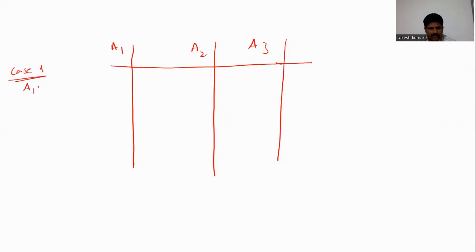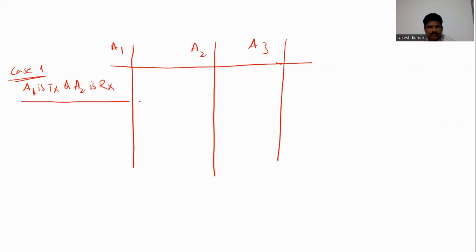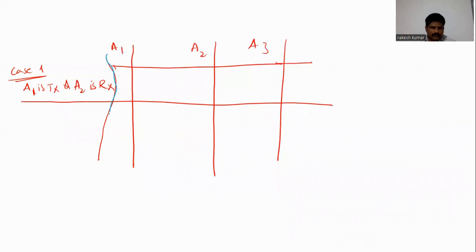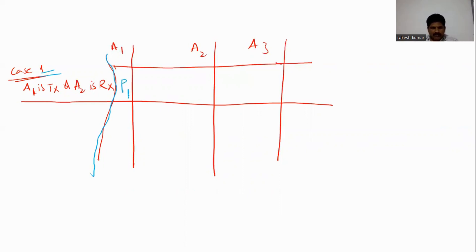In Case 1, A1 is the transmitting antenna and A2 is the receiving antenna. Let P1 be the transmitted power and W1 be the received power — P1 is the transmitted power of antenna A1 and W1 is the received power of antenna A2.